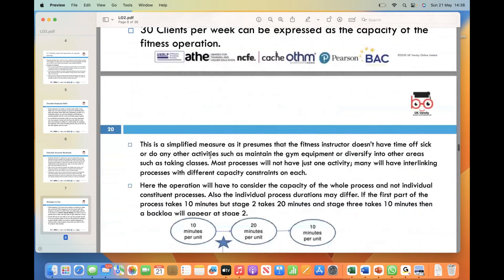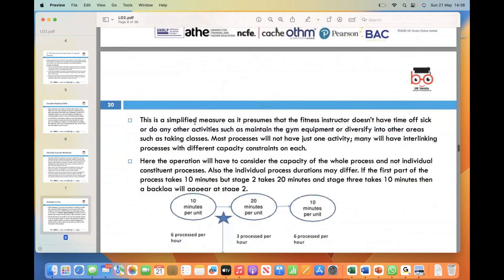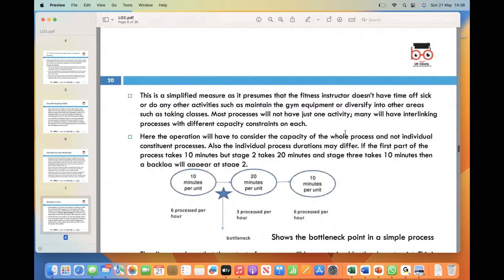This is a simplified measure, as it presumes the fitness instructor does not have time off, sick days, or other activities such as maintaining gym equipment. Most processes will not have just one activity; many will have interlinking processes with different capacity constraints on each. The output of a process is limited by the slowest point, which is referred to as a bottleneck in the process.